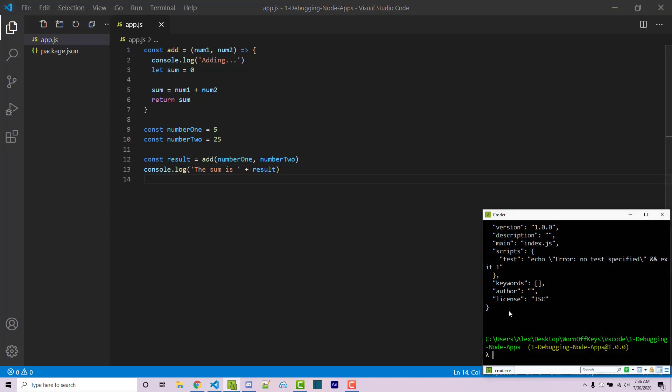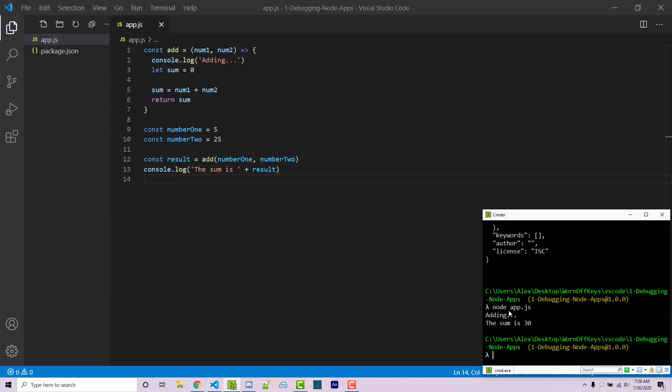Now if I save this and I run this with node app.js, we then see adding, the sum is 30 as expected.